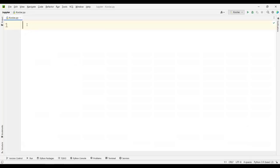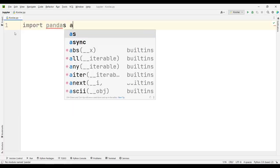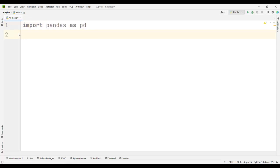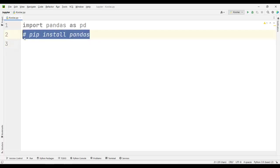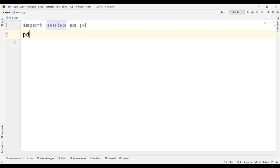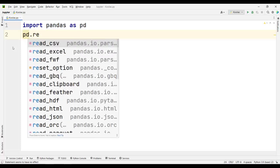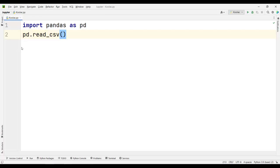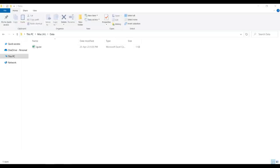First of all, we need to read that data in Python. For doing so, we need to use the pandas package. I simply type import pandas as pd. Remember that pandas is not a built-in package, so you should install it first — for example, using pip install pandas in the terminal or command window. Then I type pd, which is the alias name for the pandas package, and use pd.read_csv in order to read that CSV file. I need to go to the folder and get the path of this file.